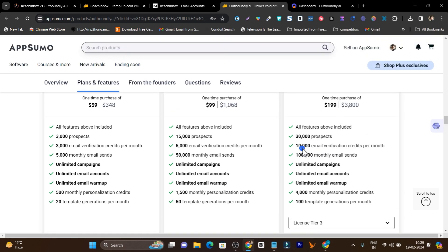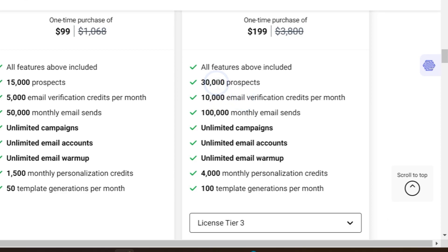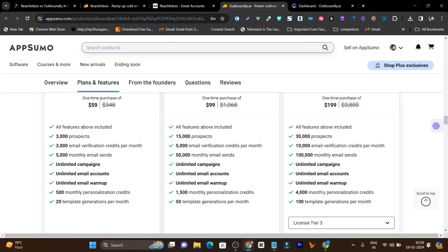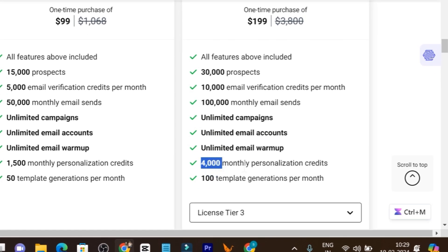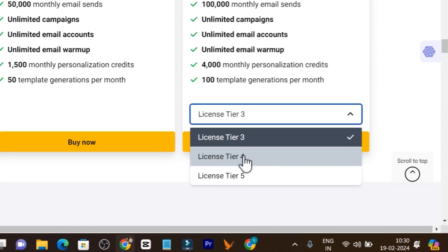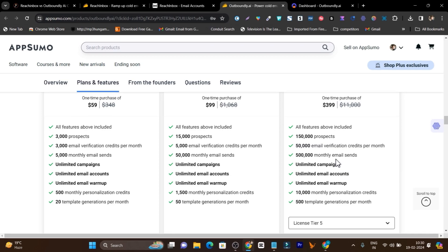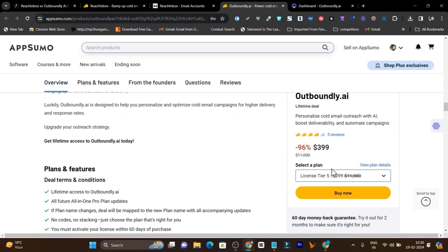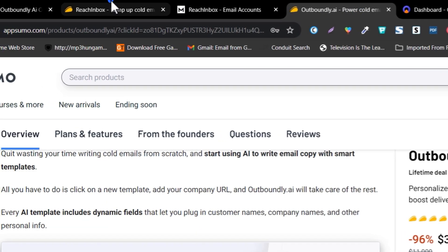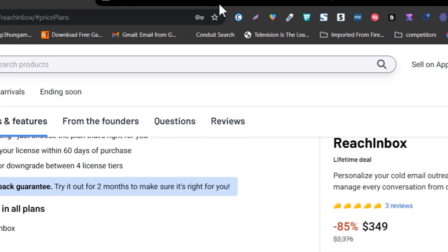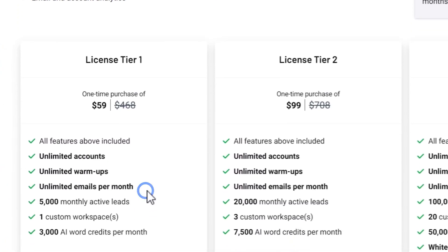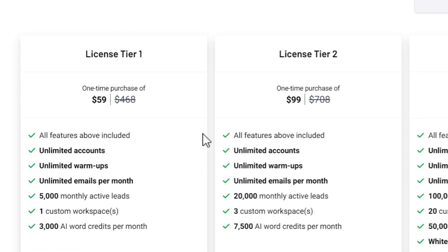In tier two and tier three, the limits are still low — 15,000 prospects but only 5,000 email verification credits. In tier three, you get 30,000 prospects but only 10,000 email verification credits, plus 4,000 email personalization credits and 100k email sends per month. After comparing both pricing and lifetime deals, Reach Inbox is far better — more credits, unlimited email sending, and far better features overall.